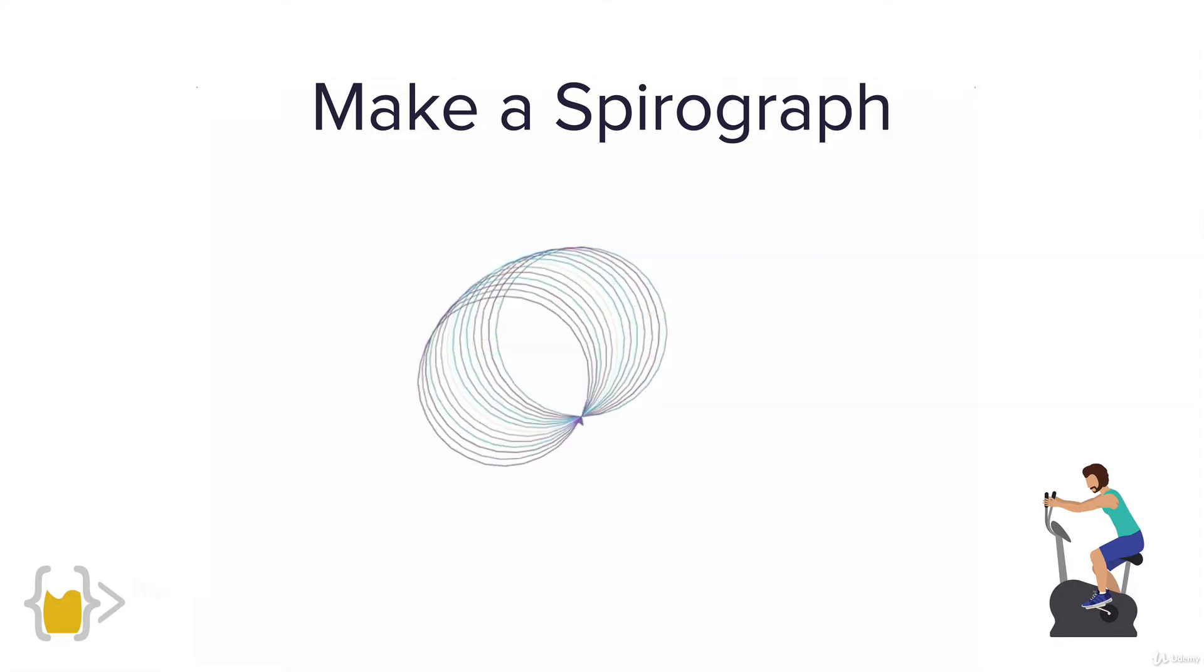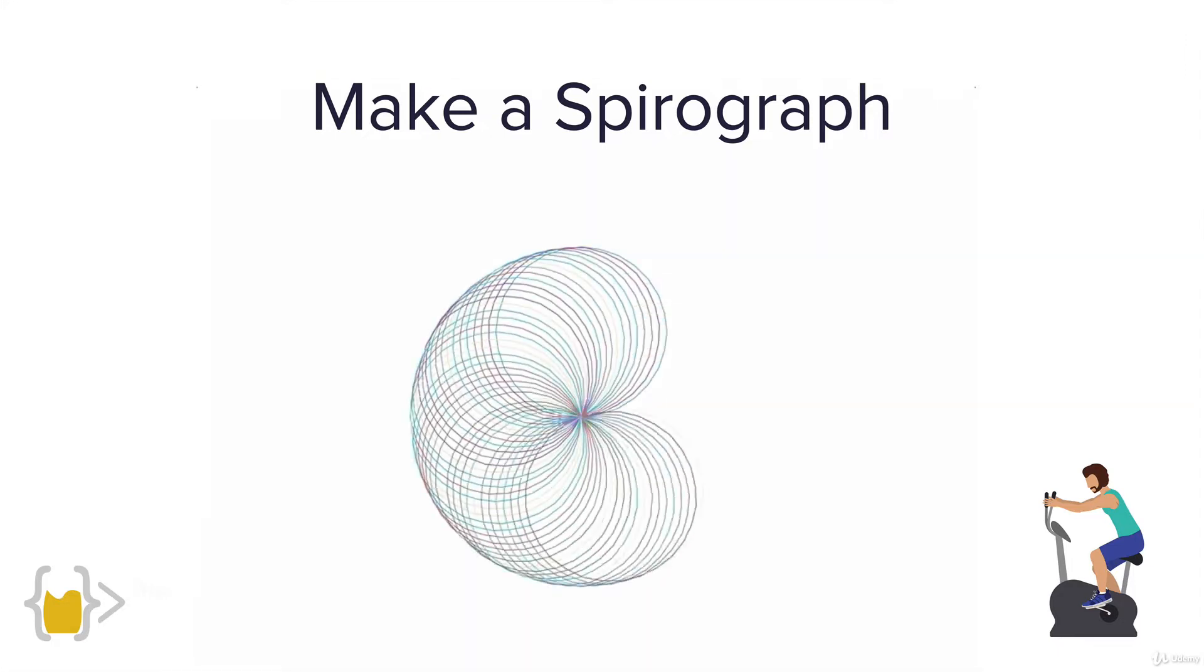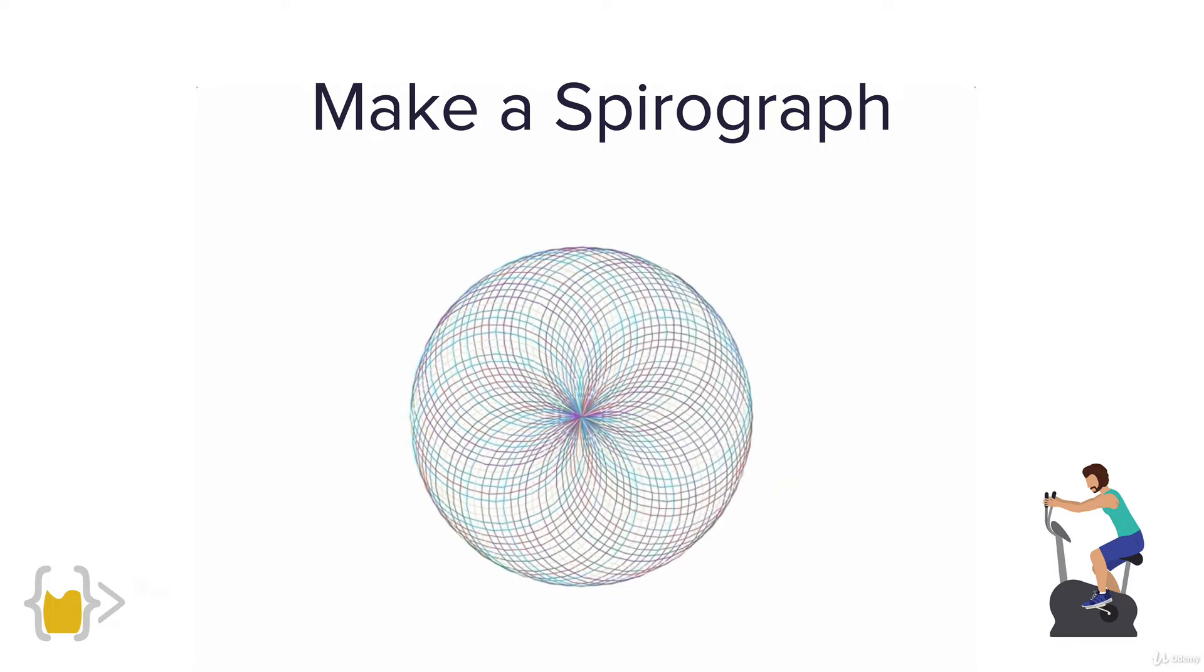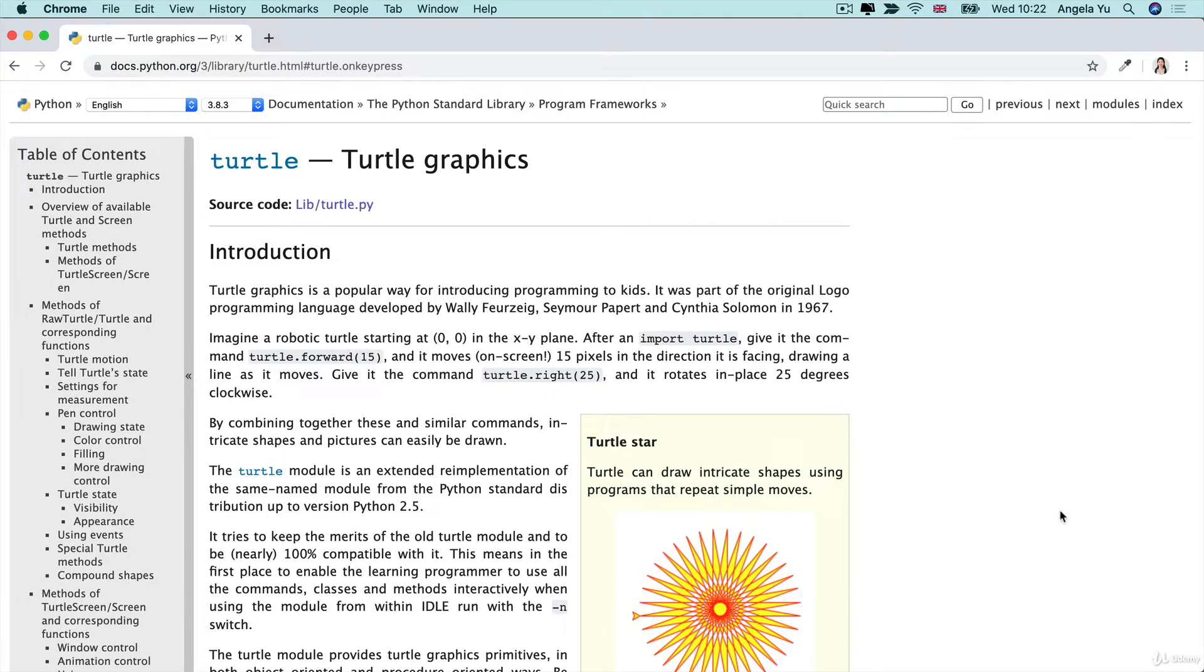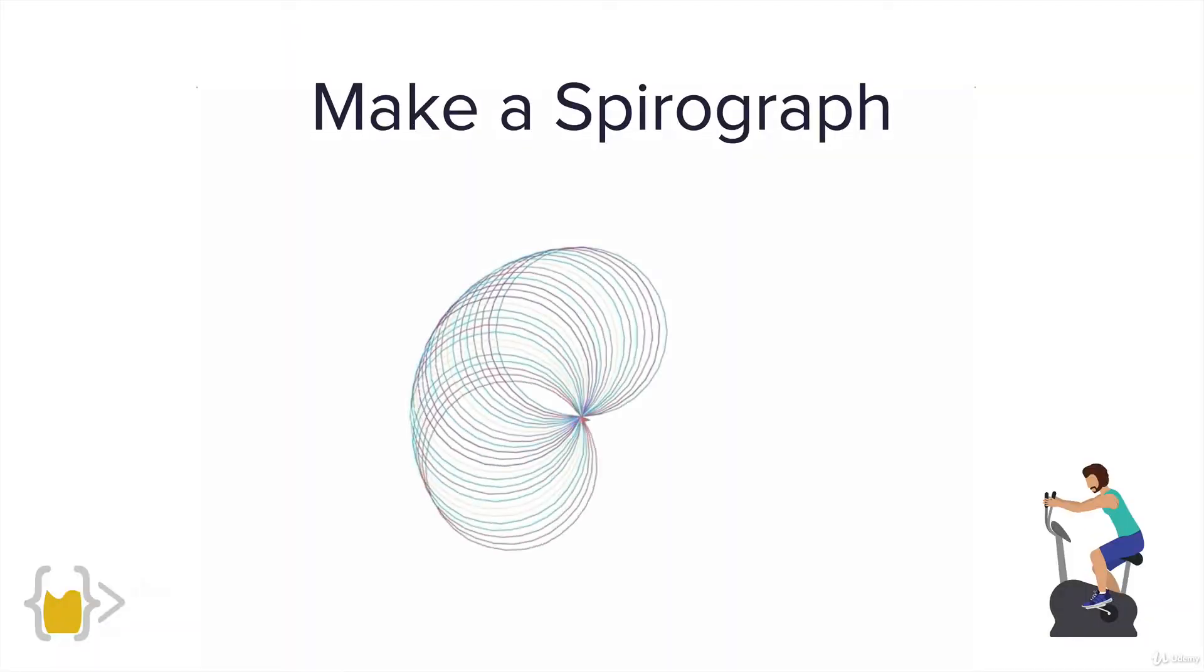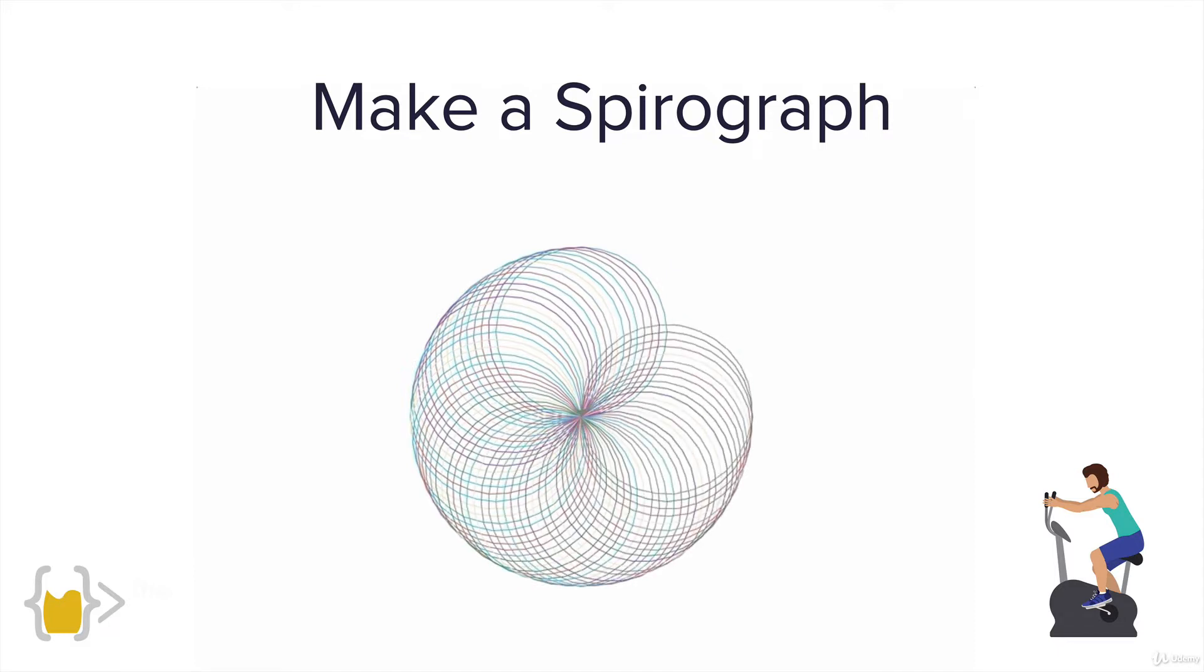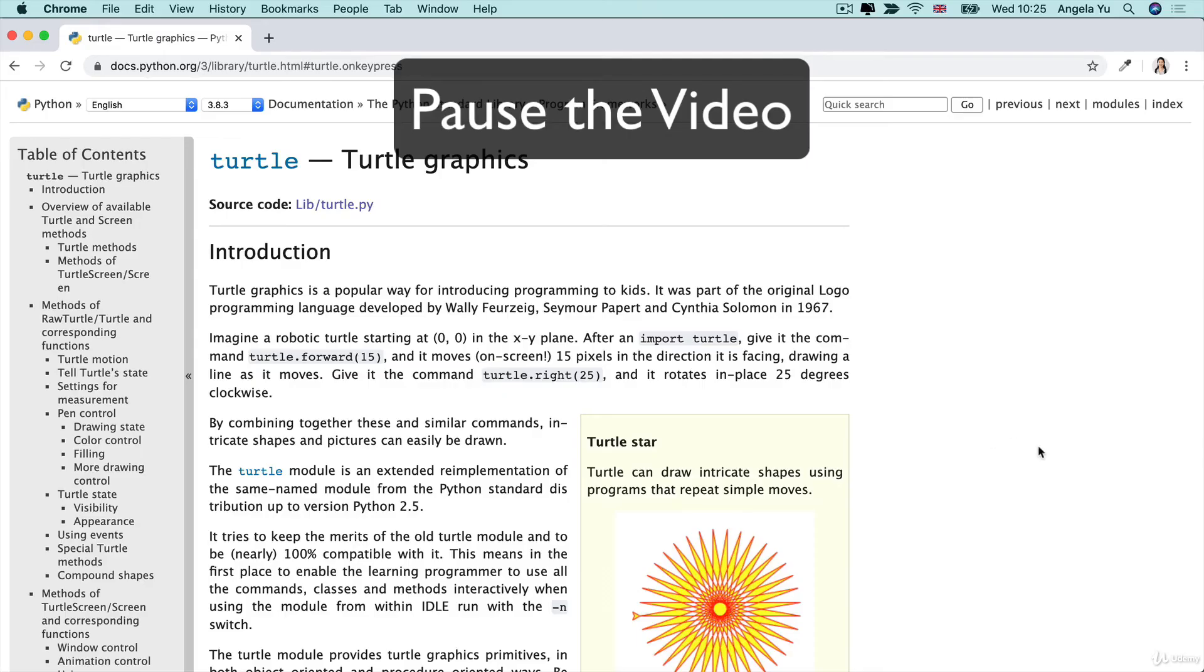We're going to be using our random colors and we're going to be using the documentation. I want you to dig through the documentation and see if you can figure out how to draw a circle and to determine how large the circle should be. Then I want you to figure out how you can get it to repeatedly draw a circle and change the tilt of the circle by a little bit each time so that you end up with that effect. Pause the video and give that a go now.